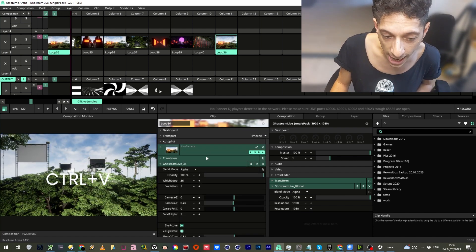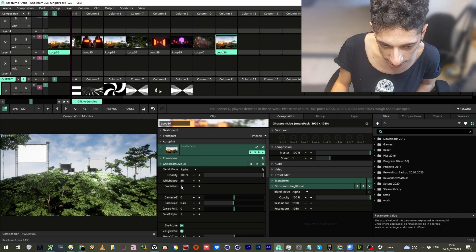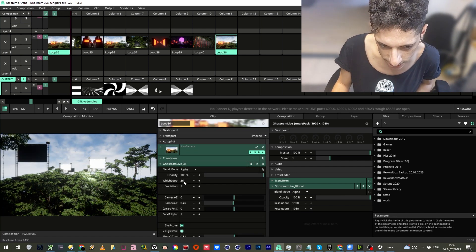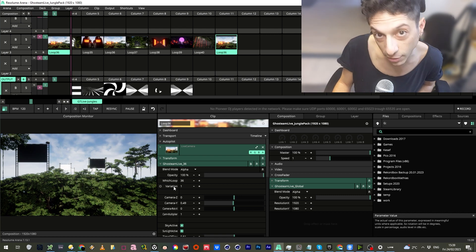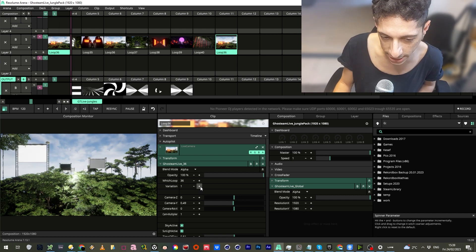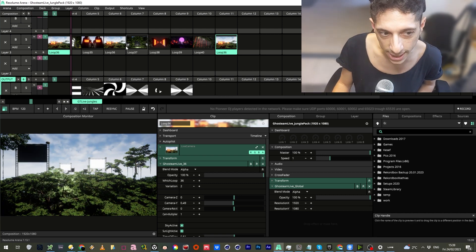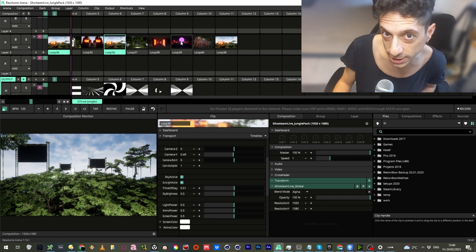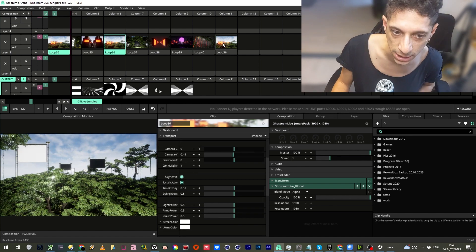And now, if we change here, you see under loop number 36, there is a variation which right now is 1. Let's change it to 2. And now, each of these clips would be a completely different version.